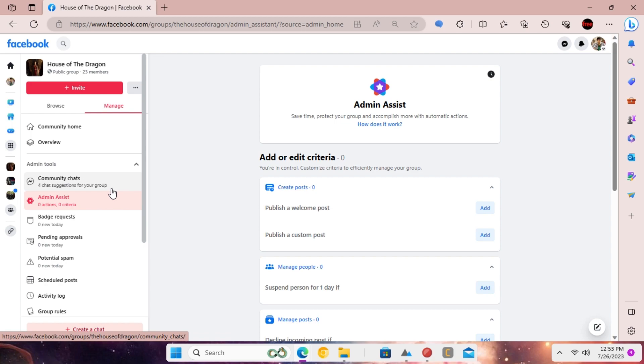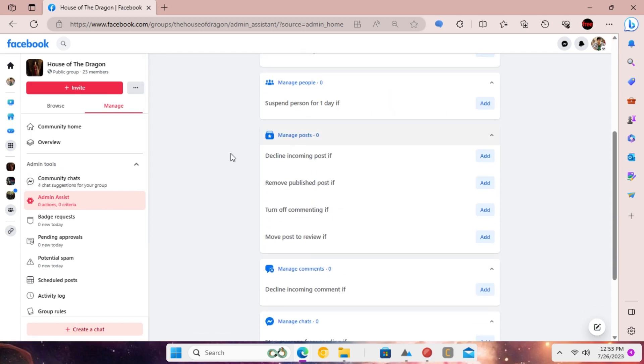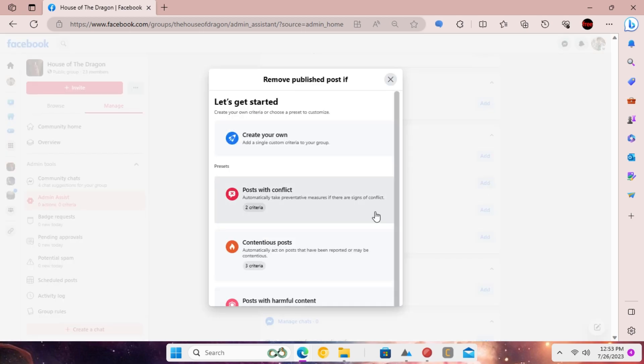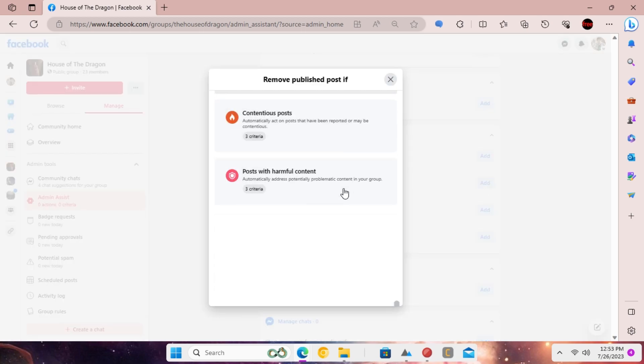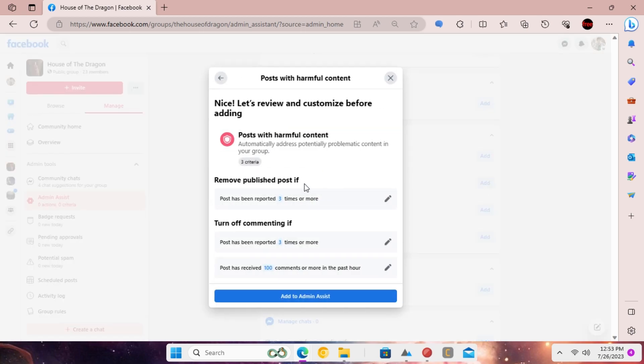Now, scroll down to manage posts criteria and then click the add button next to remove published post. From the pop-up, click posts with harmful content option.